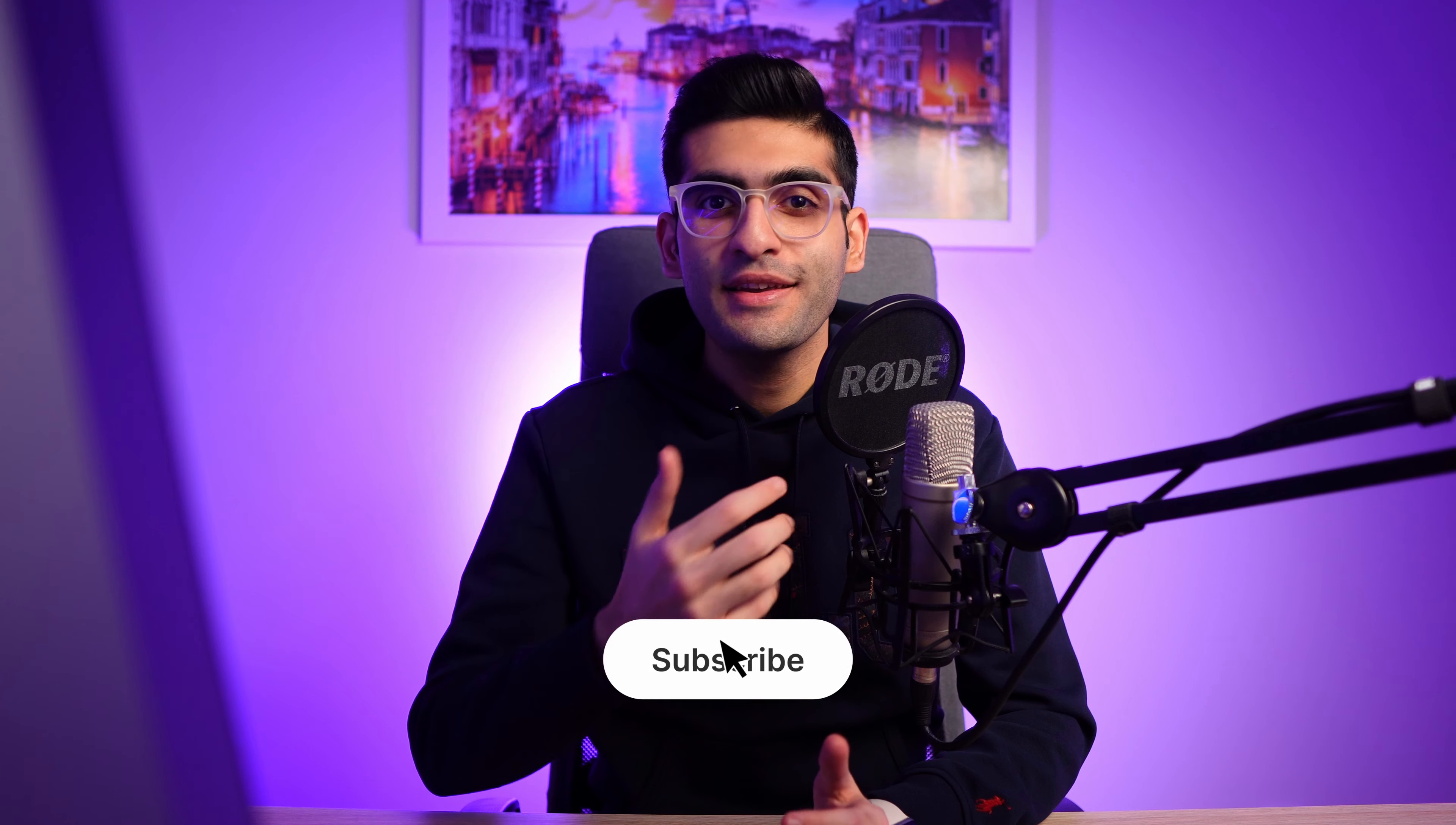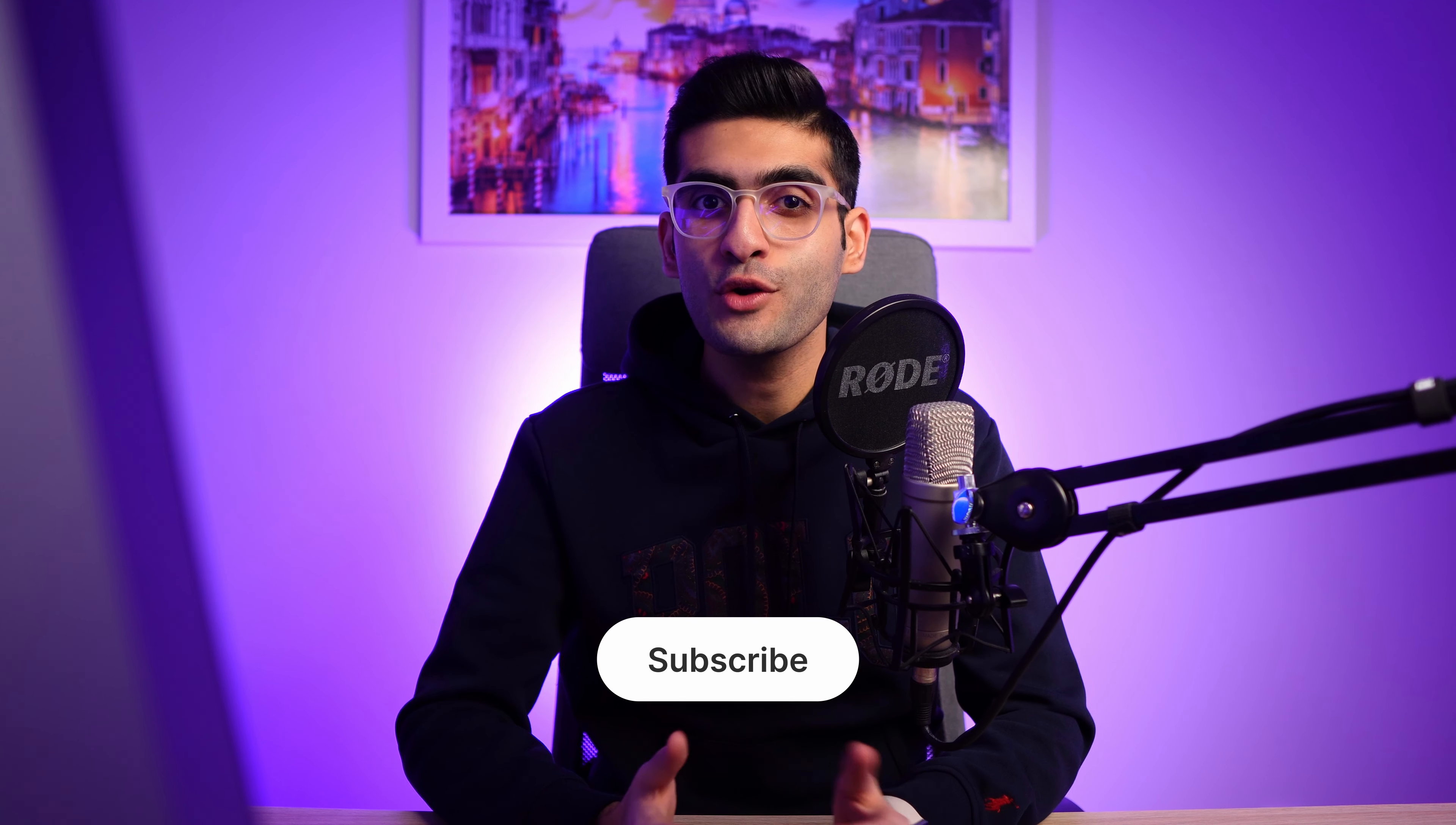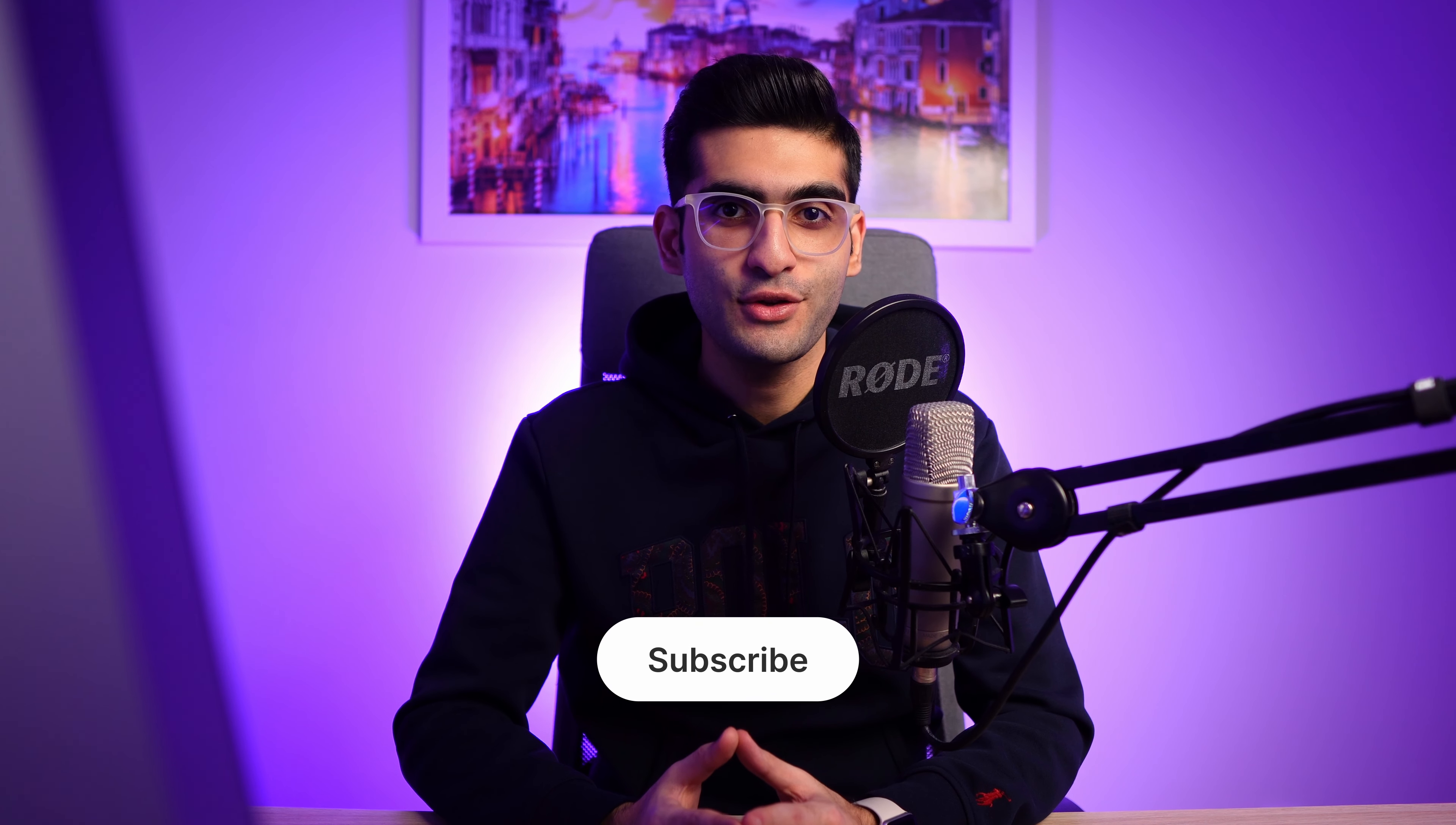Thanks for watching and hit the like button and subscribe to my channel for more UI UX design tutorials. Have an awesome day and bye-bye.